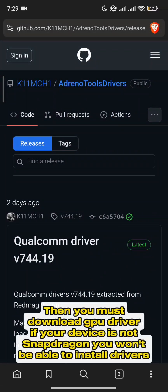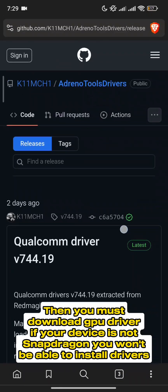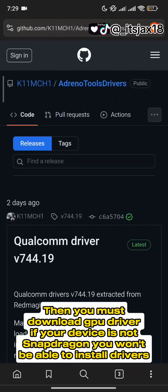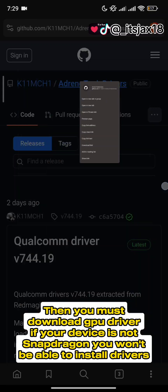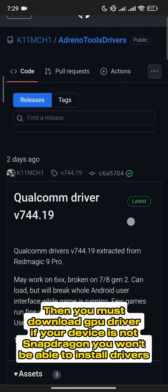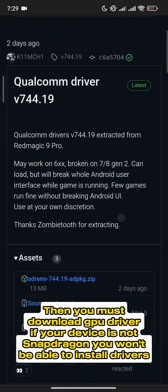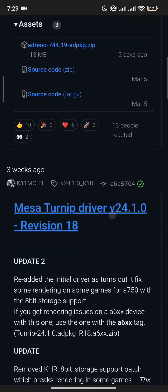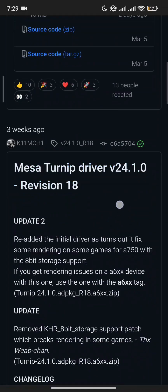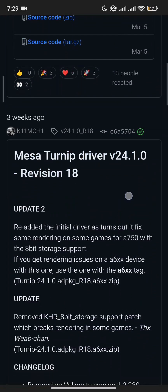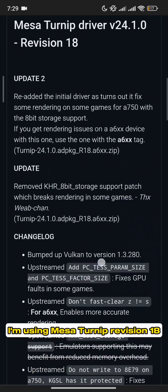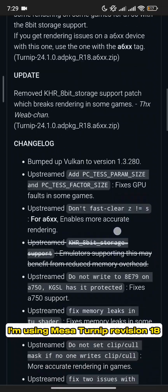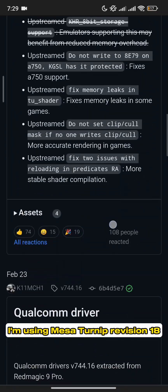Then you must download the GPU driver. If your device is not Snapdragon, you won't be able to install drivers. I'm using Mesa Turnip Revision 18.